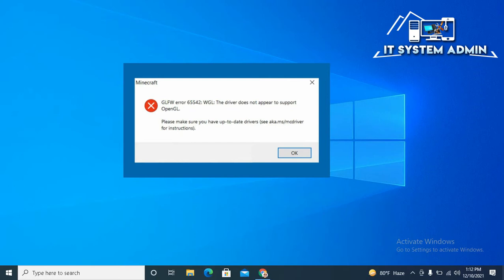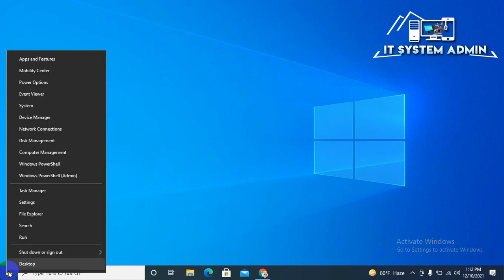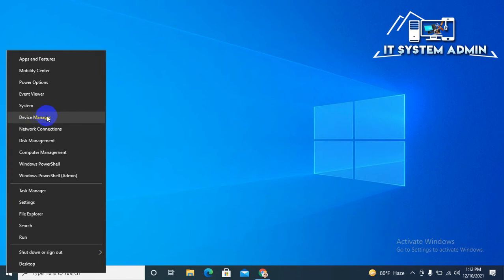Now I am going to show you how to fix OpenGL not supported in Windows 10 computer. Now right click on Start menu, click on Device Manager.